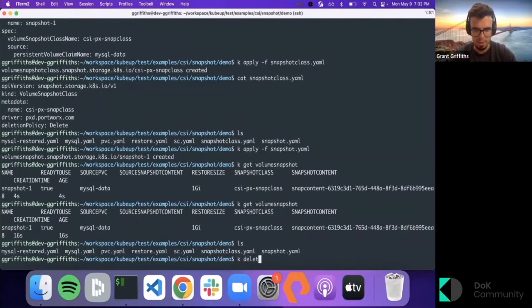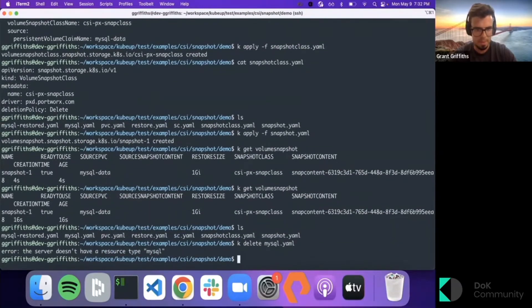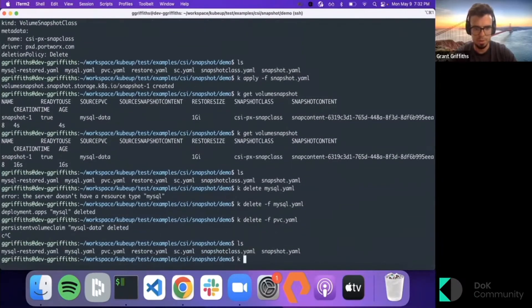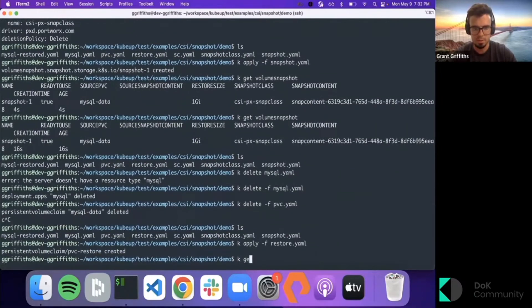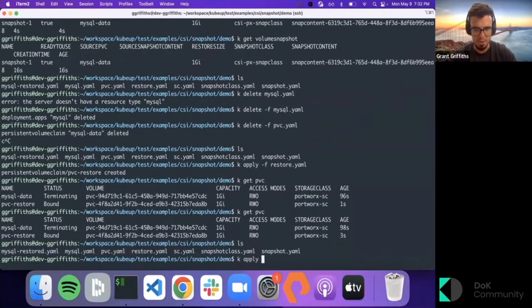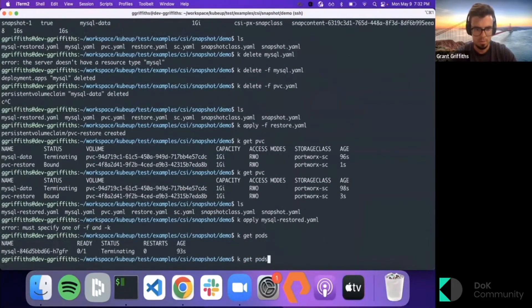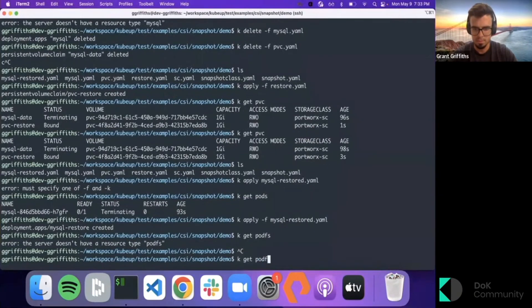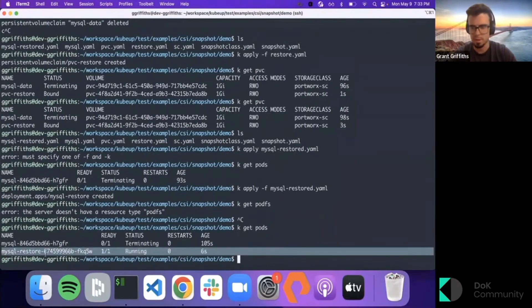We're safe to go ahead and delete our application since we've backed up the data. Let's delete the pod and delete the PVC as well. While that's running, we can go ahead and restore our PVC. The restore has been created. Now we can go ahead and create our MySQL restored deployment. Now we have restored our pod with the restored PVC.